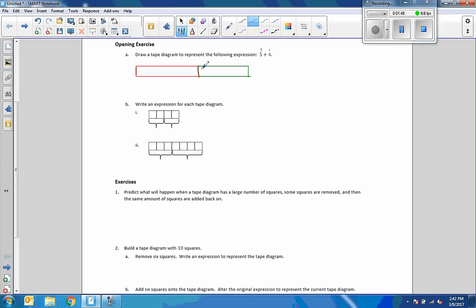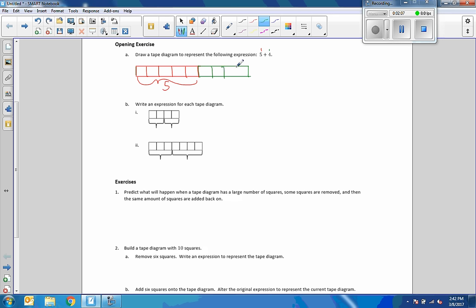So if we had one, two, three, four, five squares, there's my five right here. And then if I go to four, that'd be one, two, three, four. So this is four, and there is our tape diagram for five plus four.